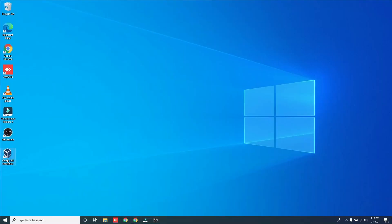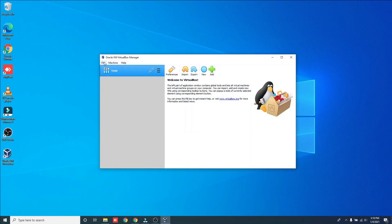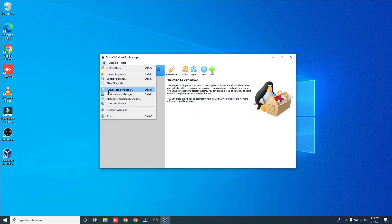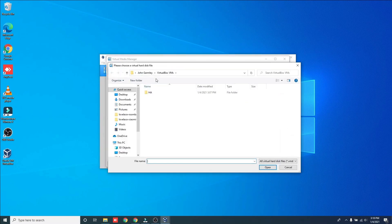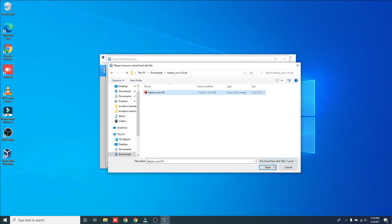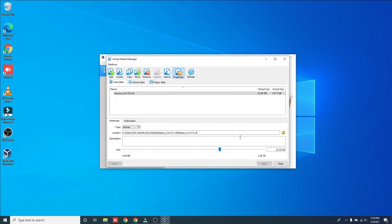Now that the VDI image has been extracted, the next step is very important. Open VirtualBox and click VirtualMedia Manager. Choose the VirtualBox image and increase the hard drive storage space.